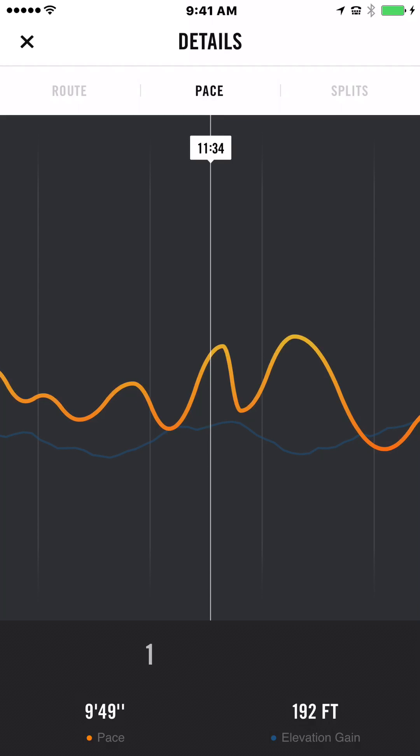Another thing it does is your split, so it tells you if you went up or down in your time. Here I only did four miles and my time always increased, which was good. If I go back to Saturday, I did an eight-mile run. Let's go to view details and splits.